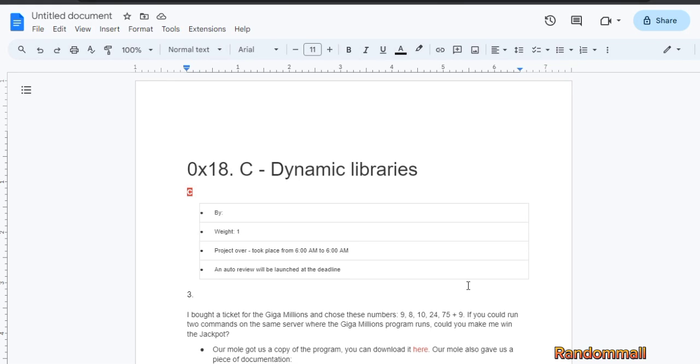This video is the solution to task 3 as requested. Let's win millions.